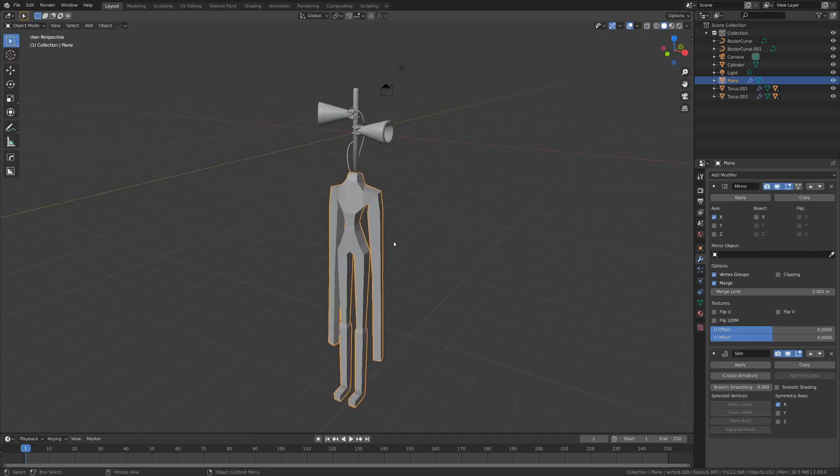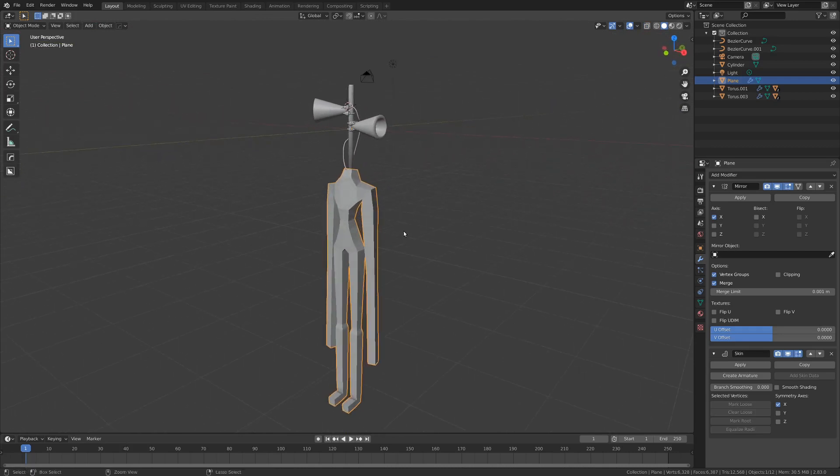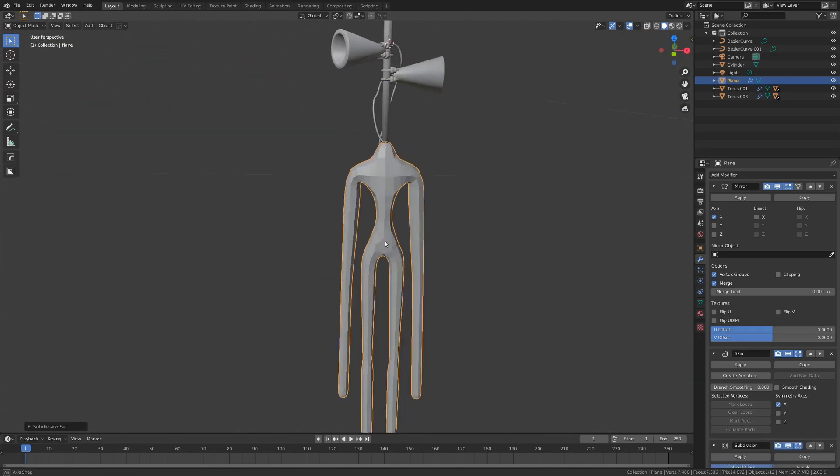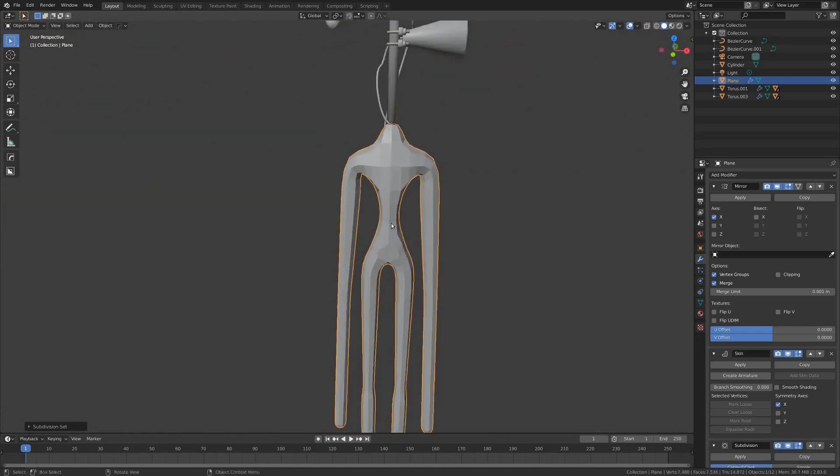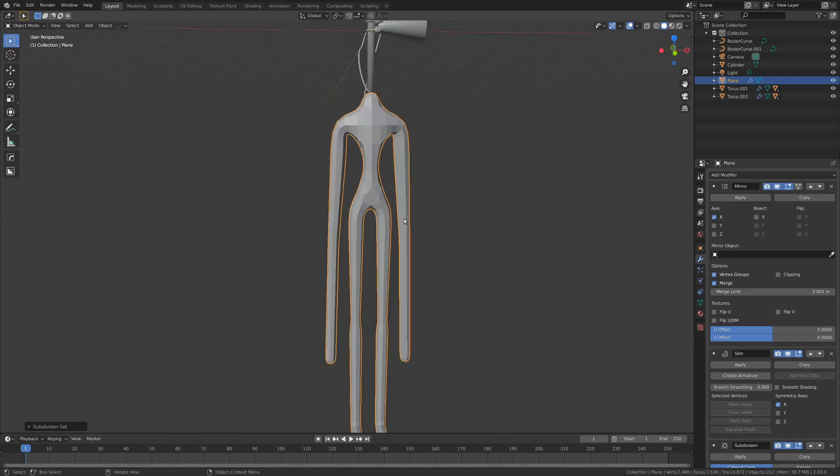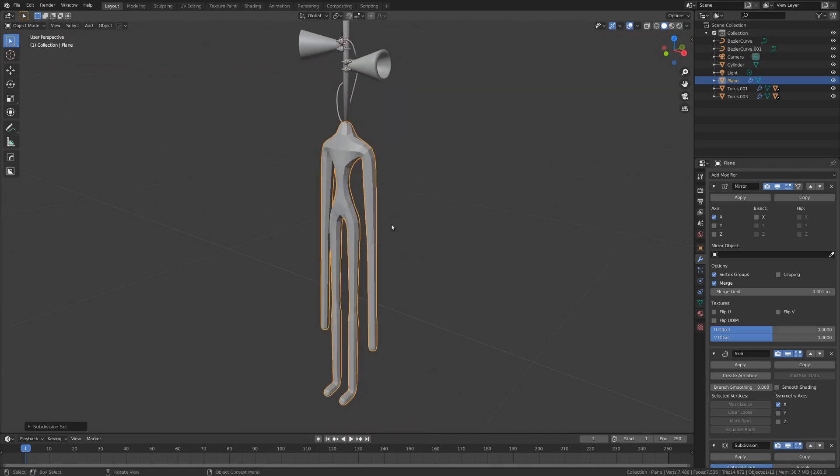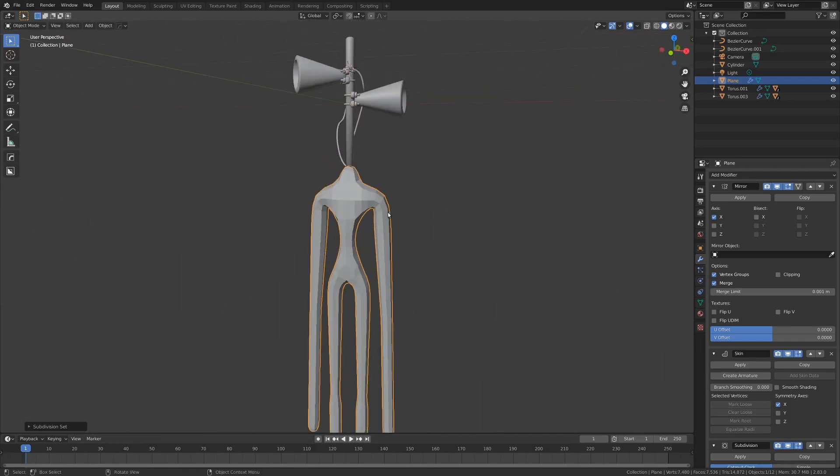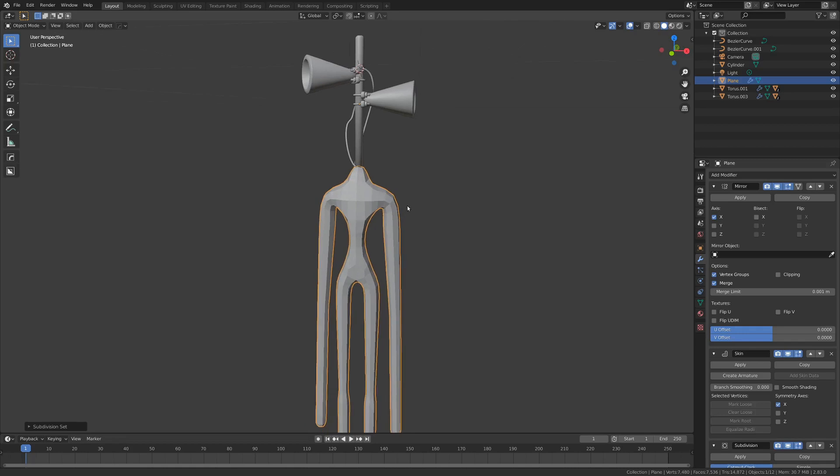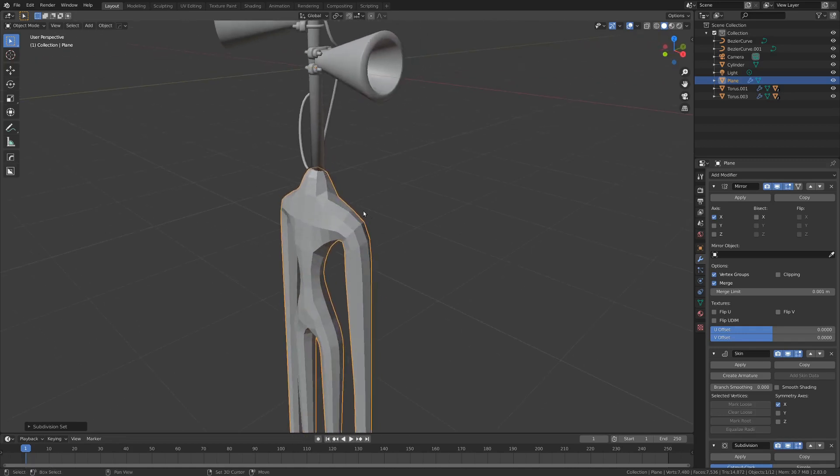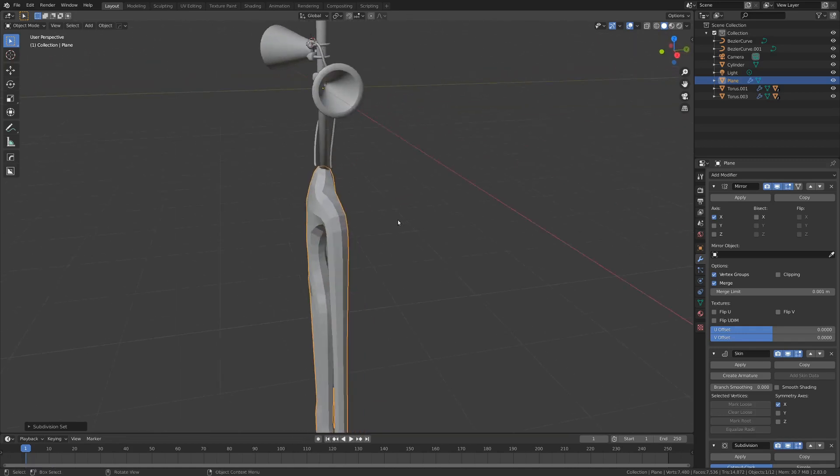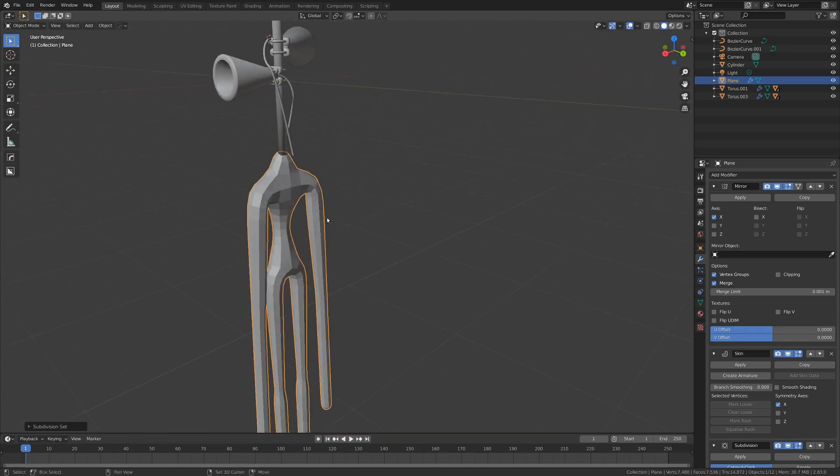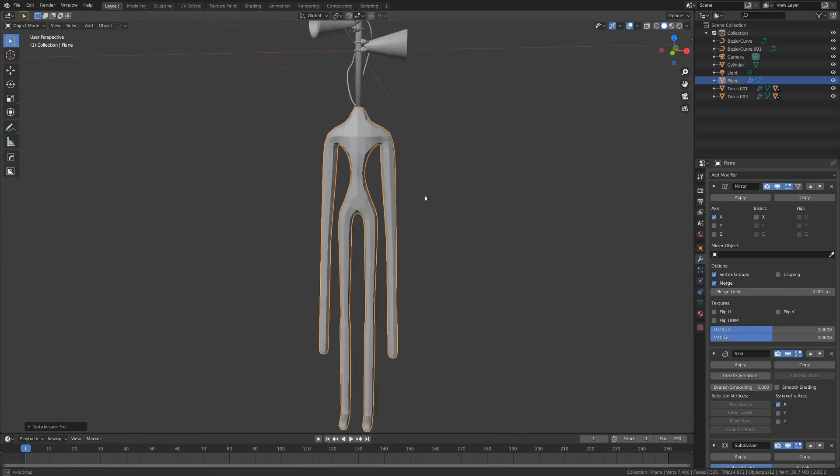Now, this looks super blocky at the moment. If we go Ctrl-1, you get this kind of nice smoothed out form. And this will be a pretty nice starting spot for our sculpt, which I'll go over next week. It's a lot of fun doing sculpting, so I'm going to have a lot of fun with that tutorial. But until then, this is our base mesh.